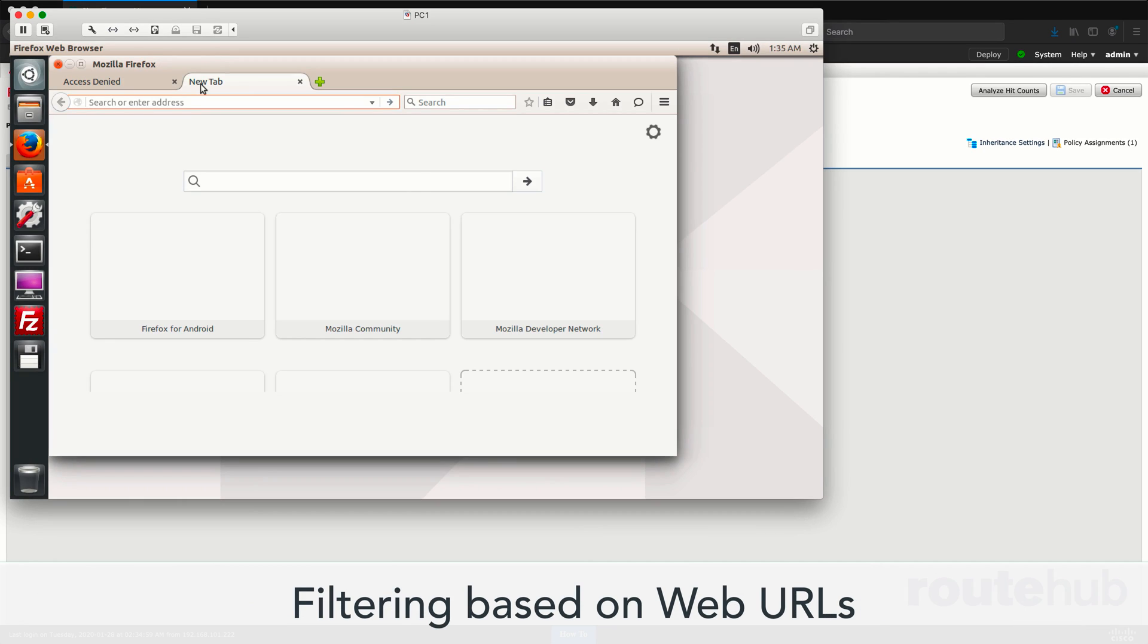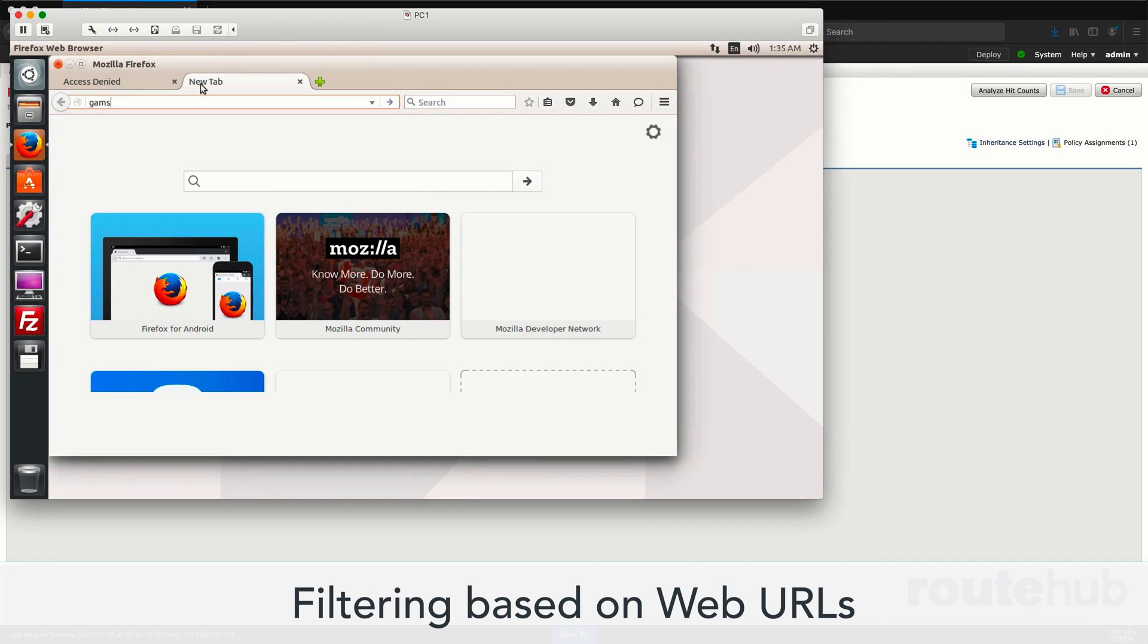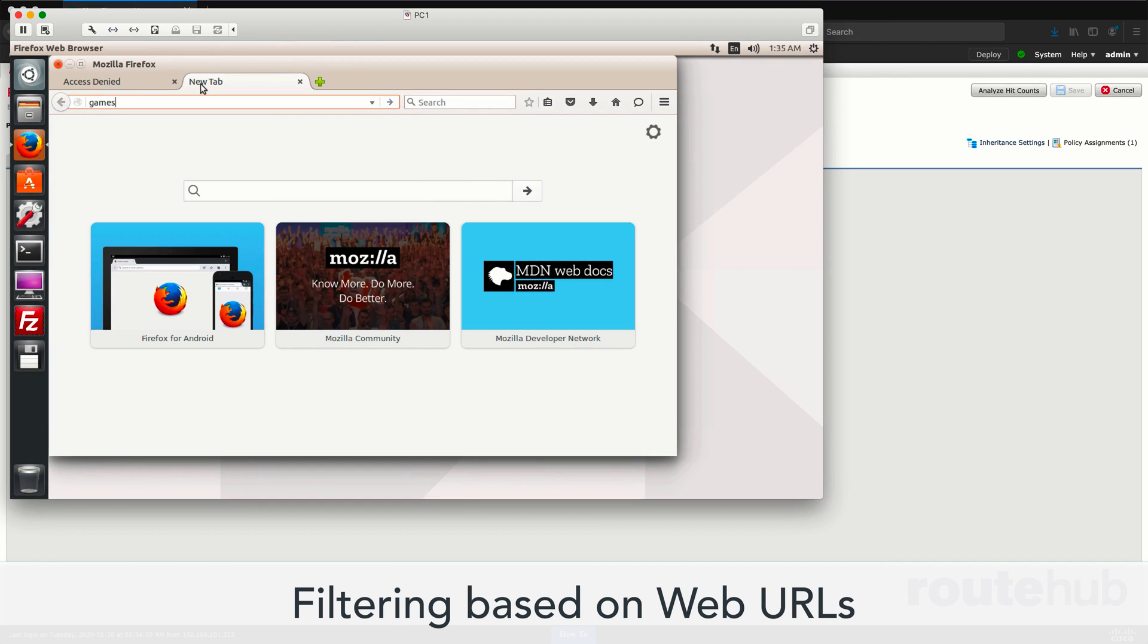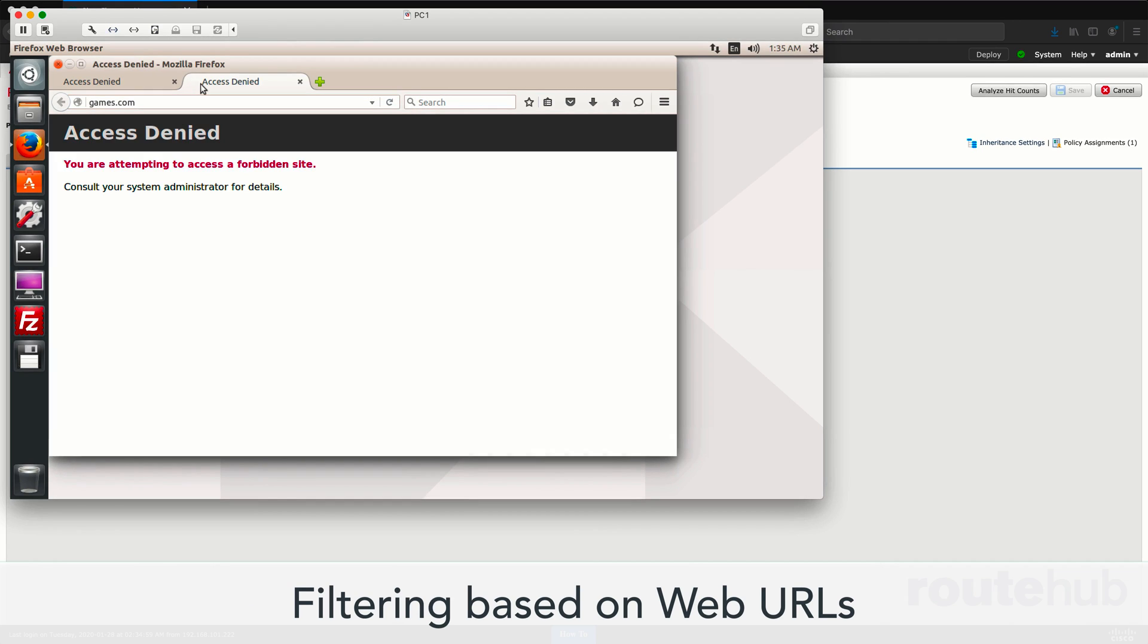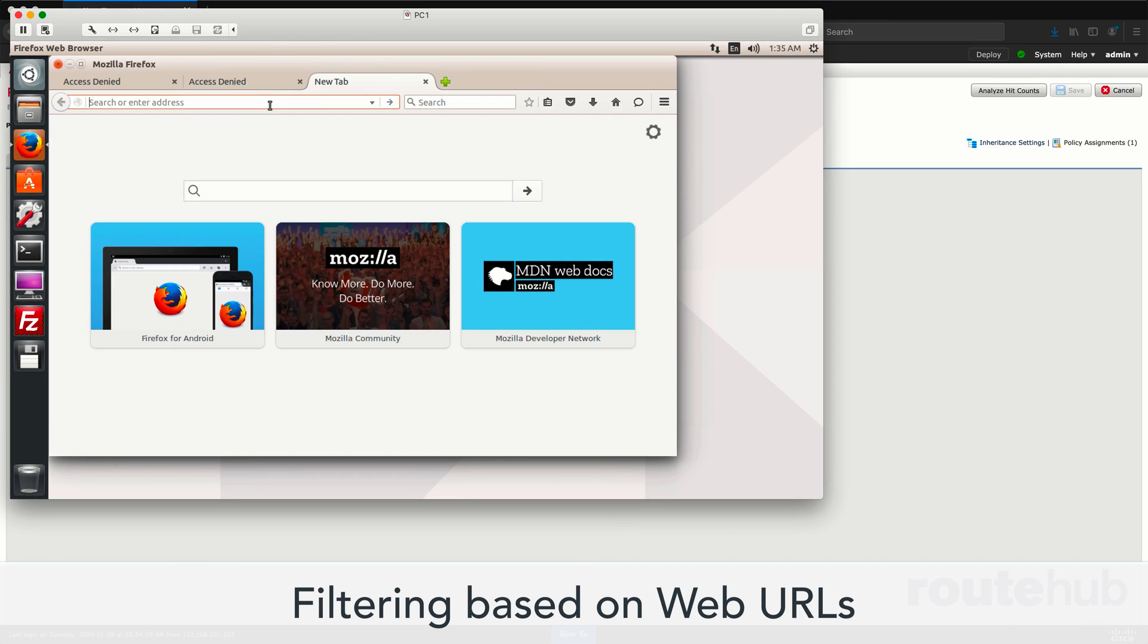We will filter traffic to block several inappropriate web URL categories to adding custom URL objects that we can block. Then we will test this out on our user computer to ensure that blocking access to these websites is working.